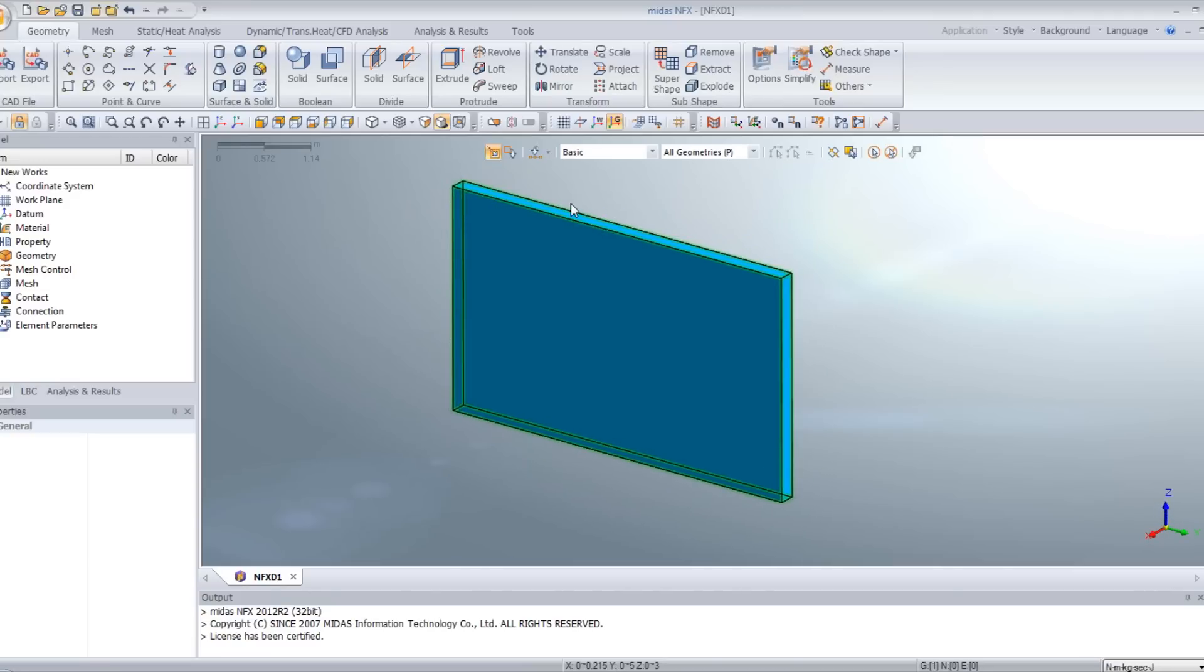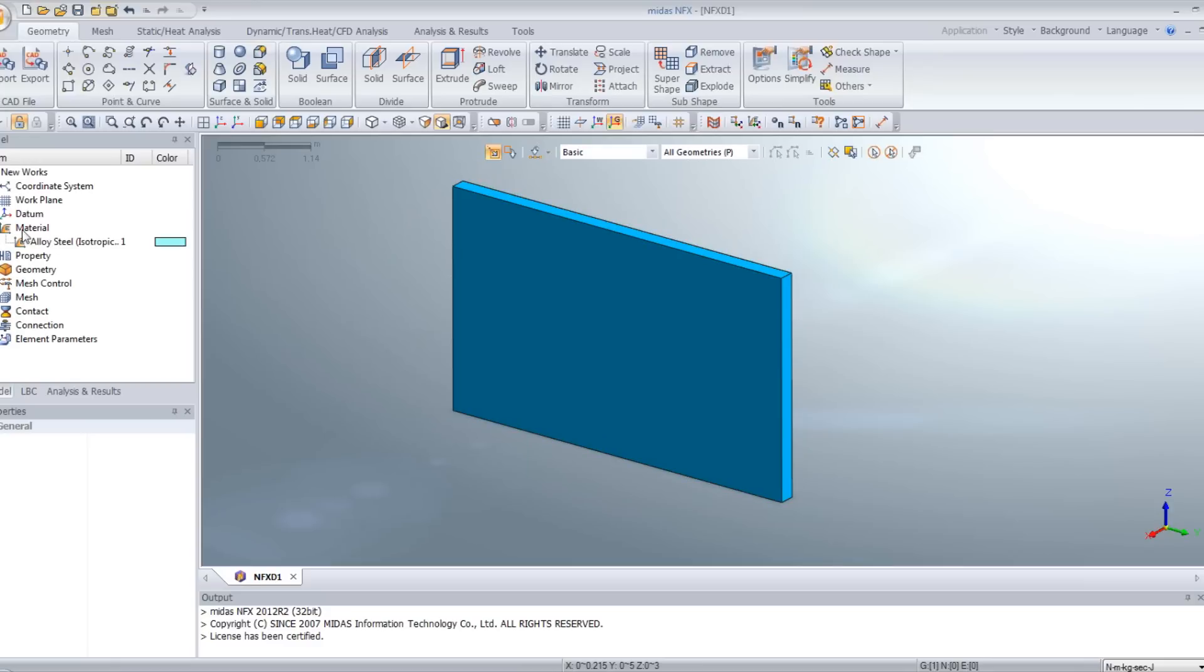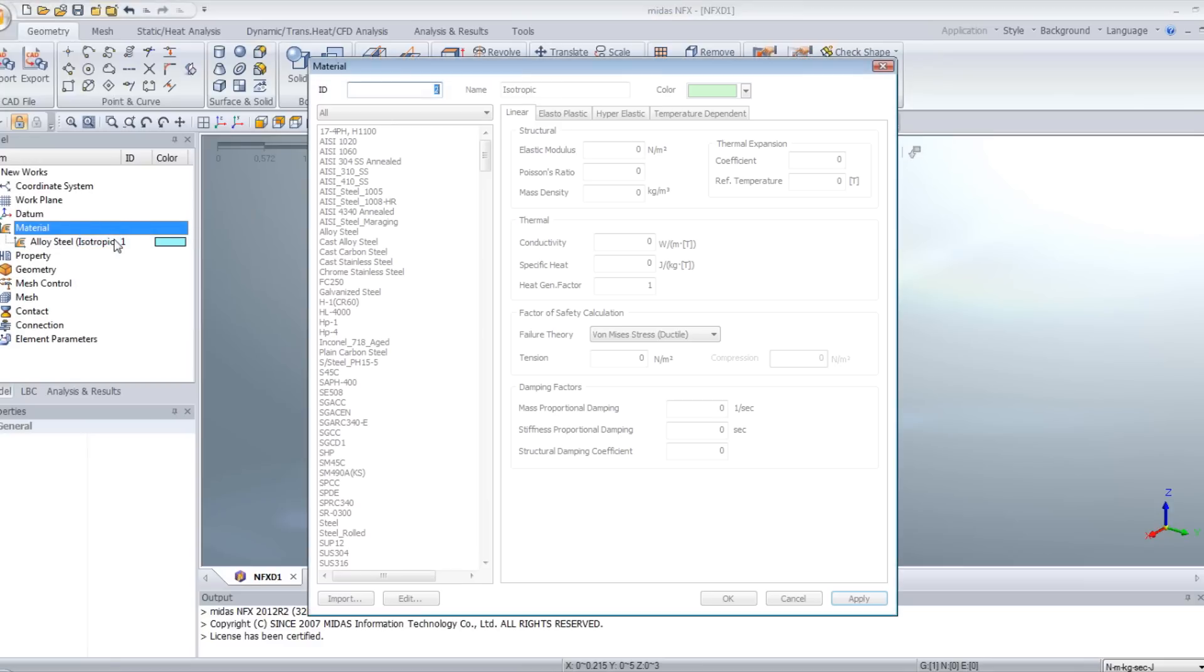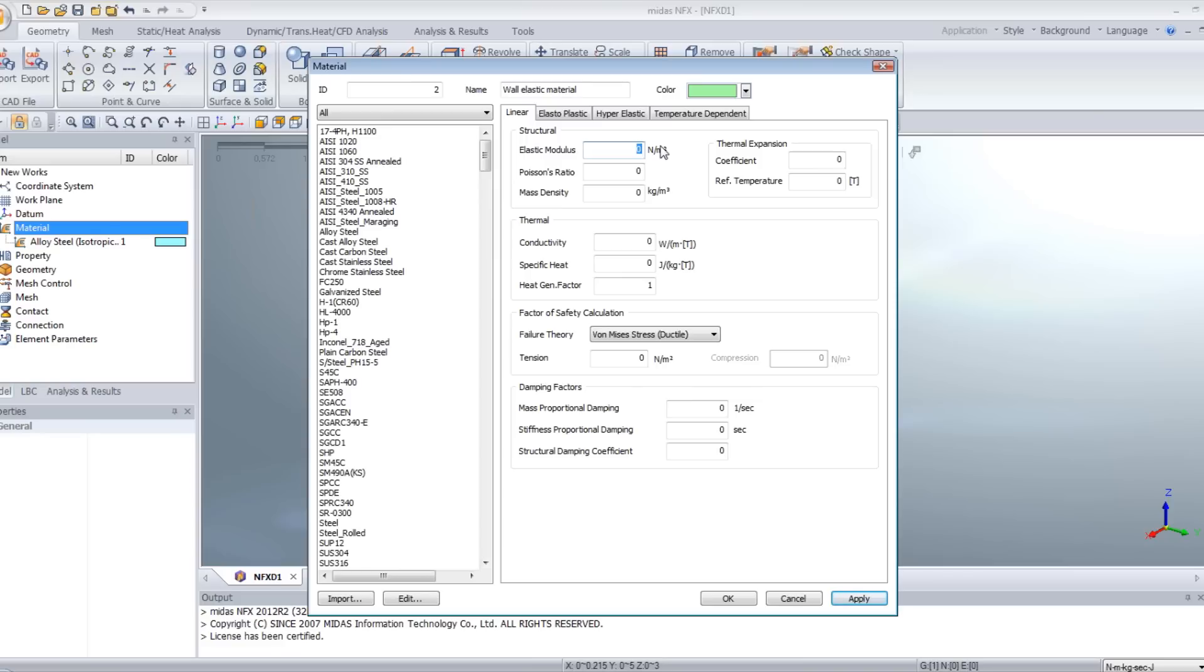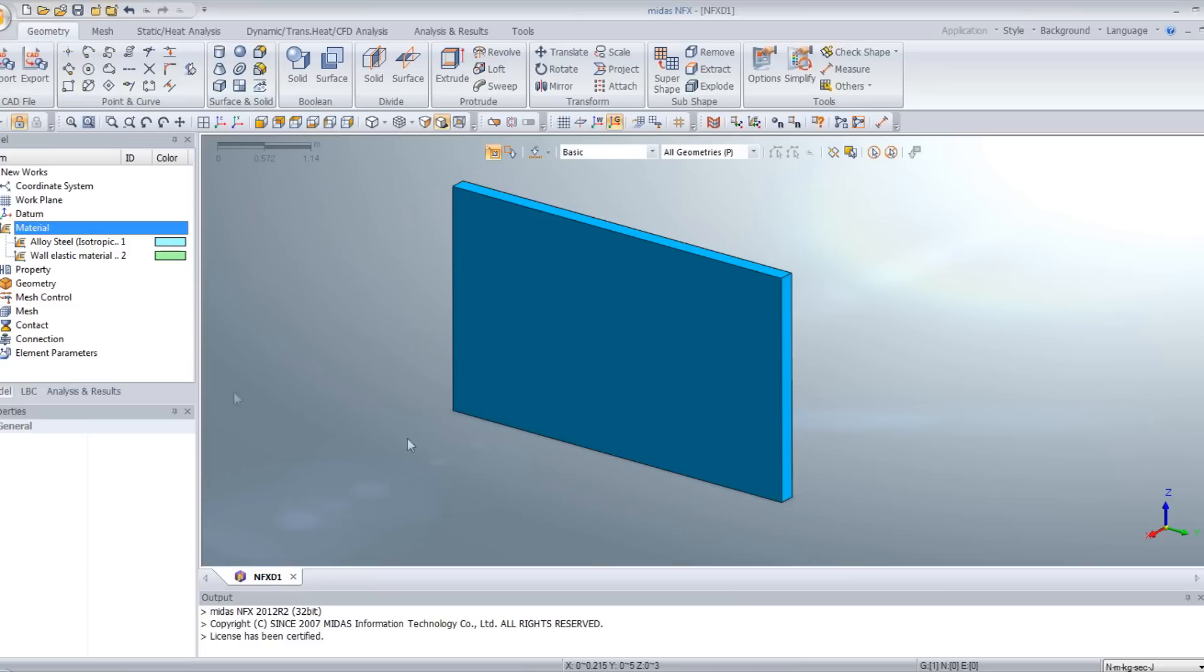Now, what we have to create is a material to apply to this wall. For that, click on add to add a new isotropic material. And give it the name wall elastic material. We will use elastic material for this analysis. For the elastic modulus, enter 118E8, power 8, Poisson's ratio 0.15, and 2000 for the mass density. And click on OK.